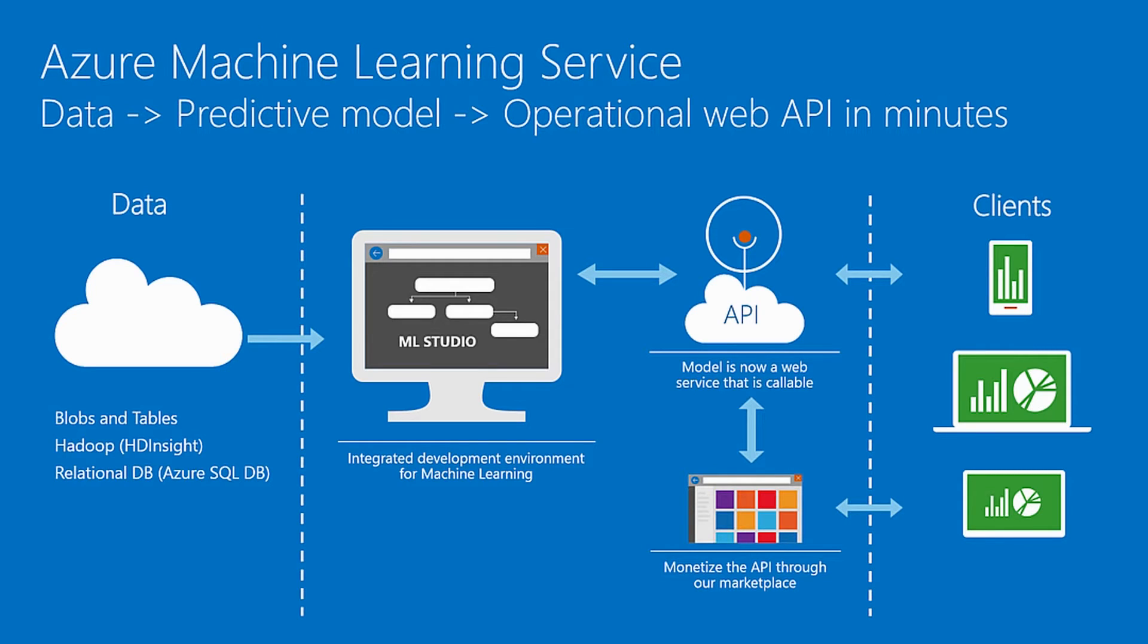Once you're completed, you would want to publish and share this experiment as a web service and then be able to share that within the marketplace or through an API.